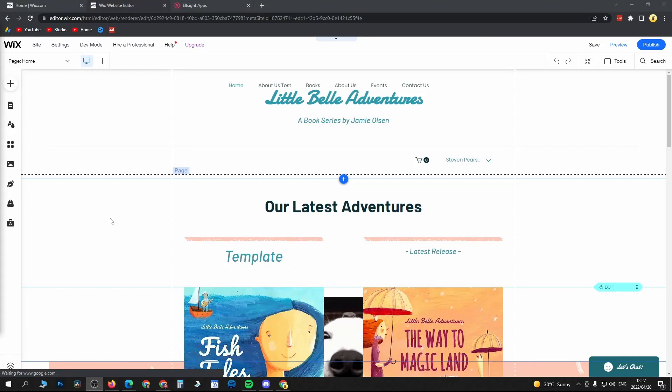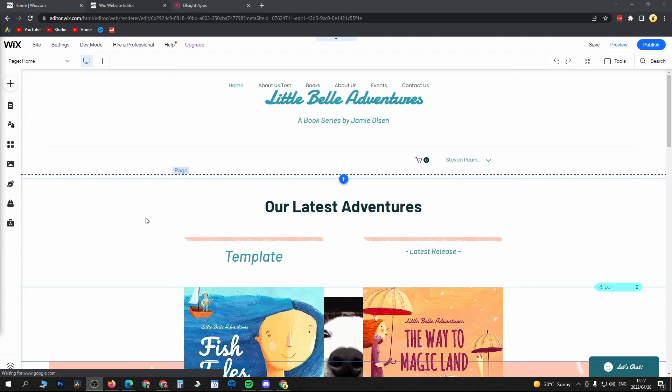In this video I'm going to be showing you how you can create a slideshow in Wix in 2022. The process is very straightforward and simple, so let's just get straight into it.